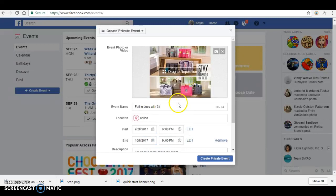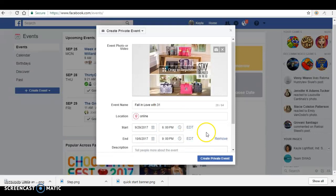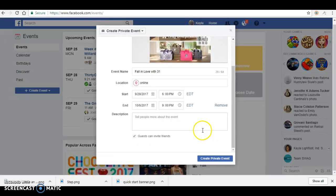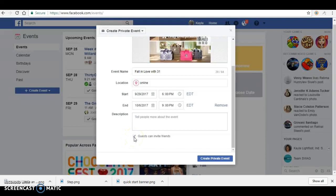Then you can put whatever you want for your description of your event. And I always leave guests can invite friends checked, so that anyone who is invited to the party, if they would like to invite friends, they are able to do so.